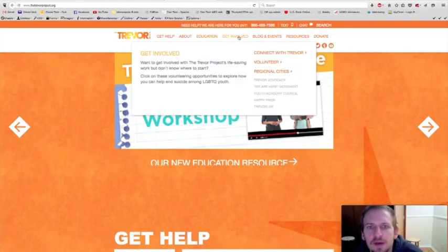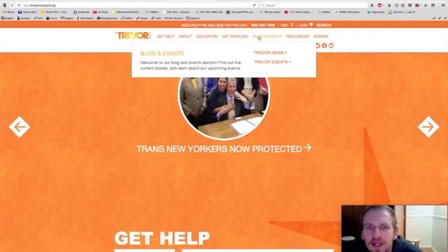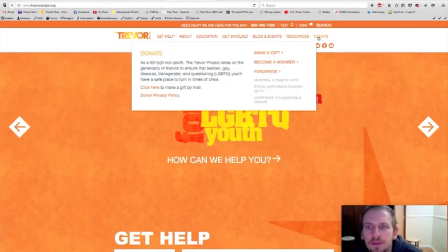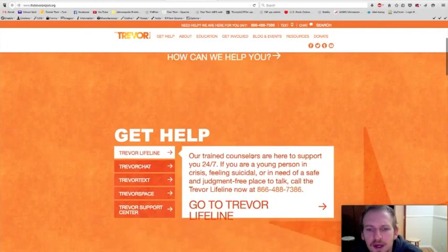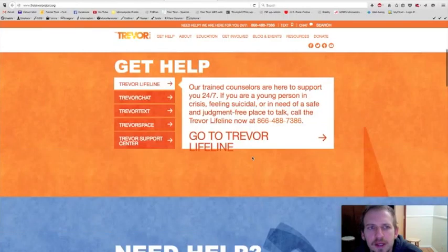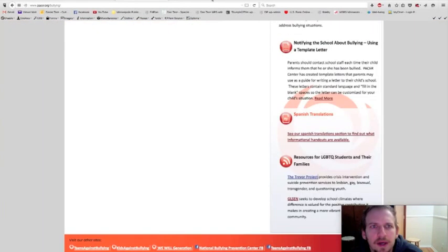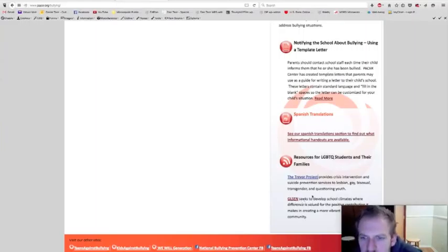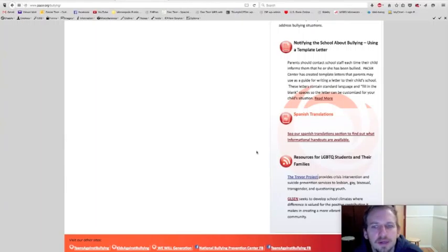Ways to get involved, blog and events. This would be interesting. And resources and ways to donate. So come check out the Trevor website. I'm going to go back now and look at the other link. The GLSEN seeks to develop, this is back on the pacer.org bullying web page on the bottom.